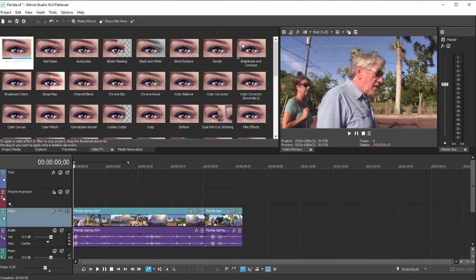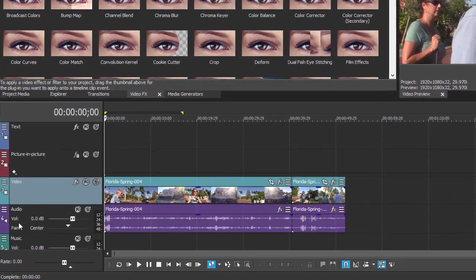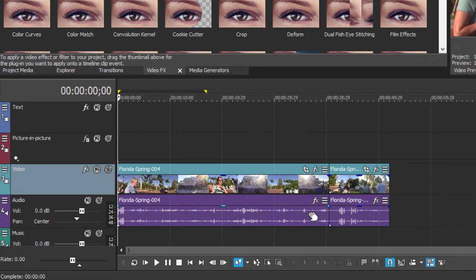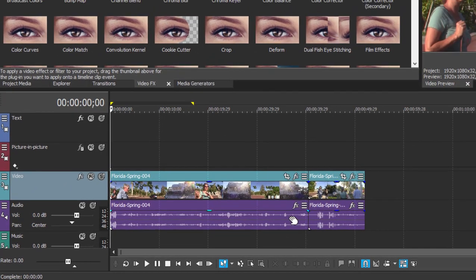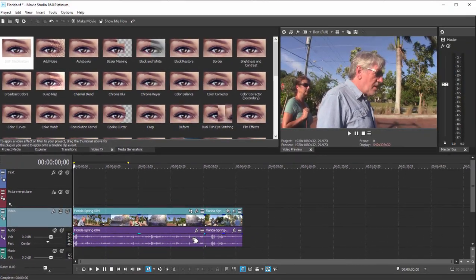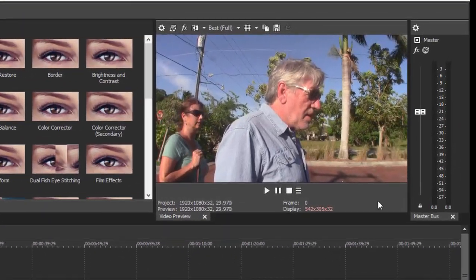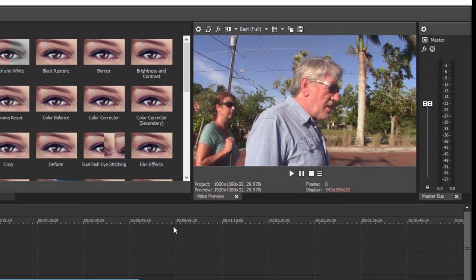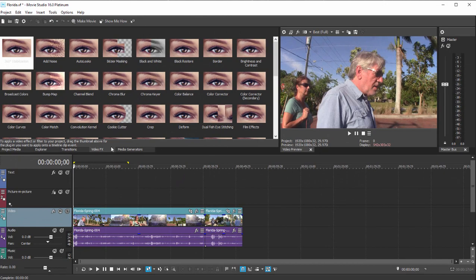Now you notice there's also the audio equivalent. You can add an effect to an audio track, you can apply it to an individual audio event on the timeline, or you can apply it by going over here to the master meter and clicking on effects there to apply it to your entire movie.